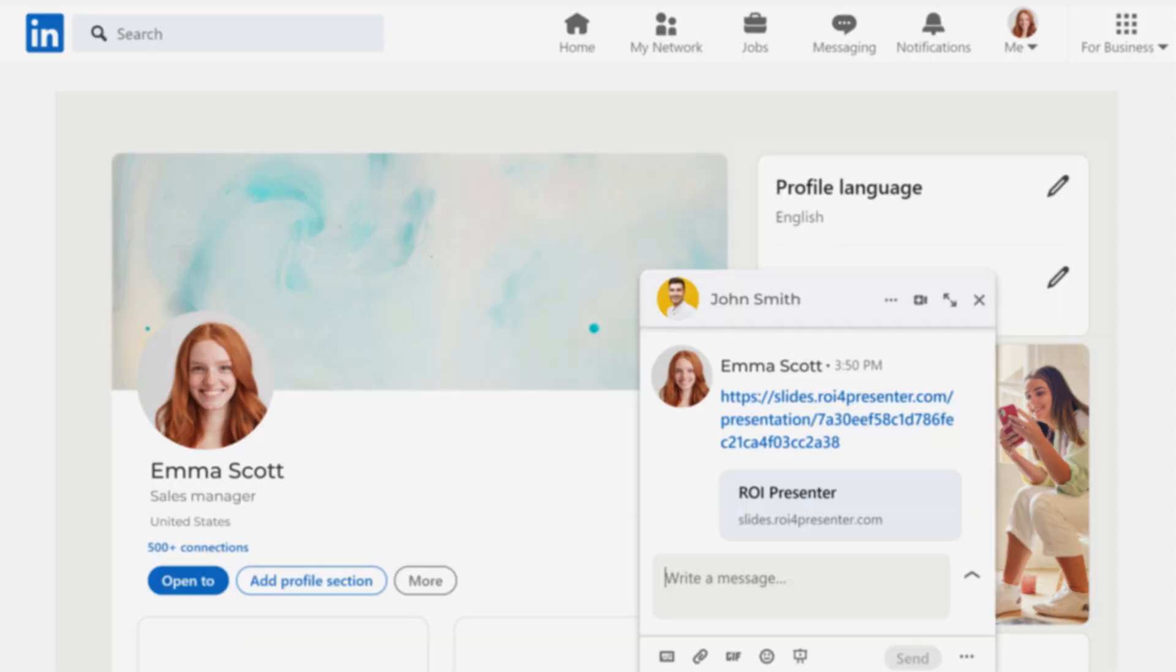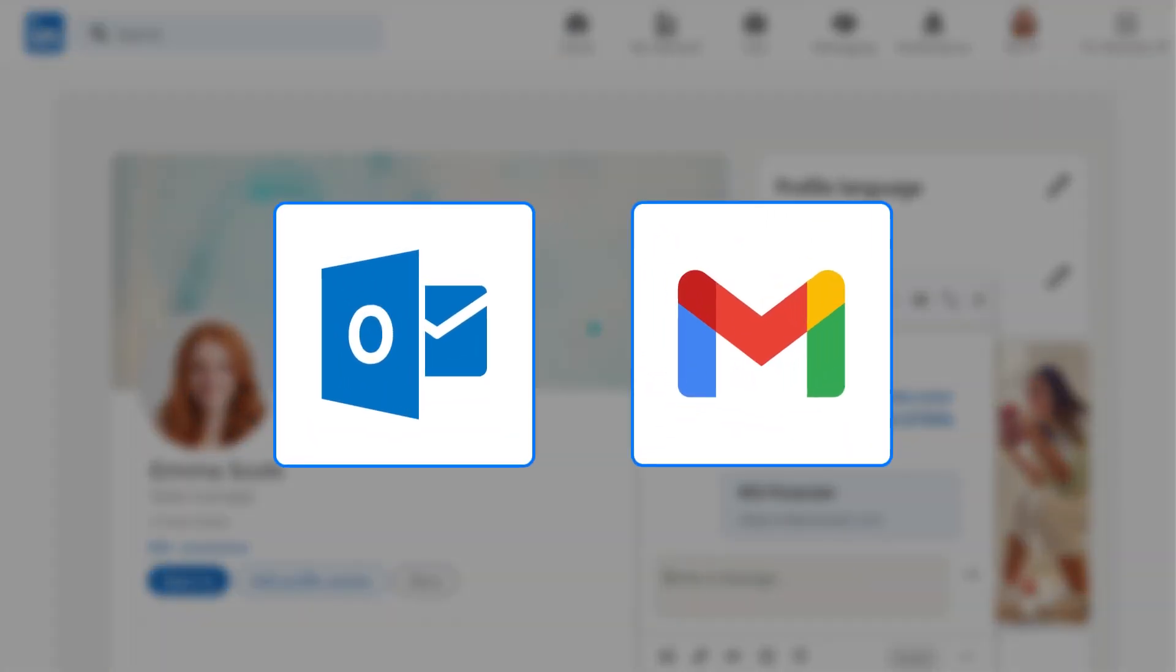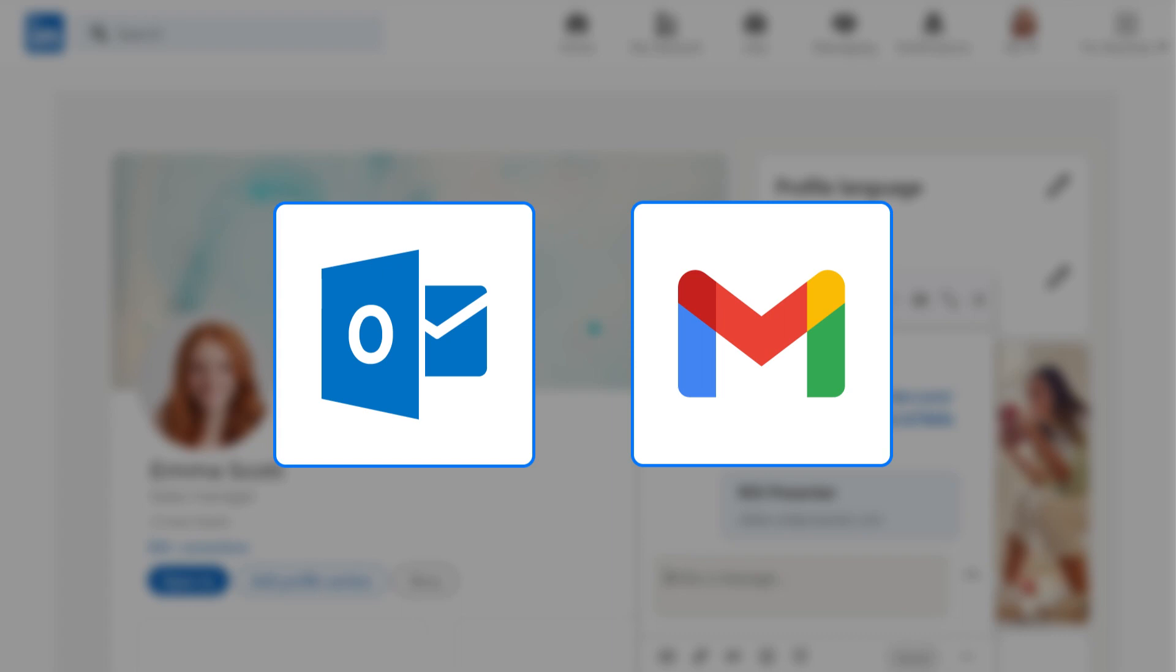You can also install the Chrome extension and use it in Gmail and Outlook. You will find a link at the end of the text on how to.